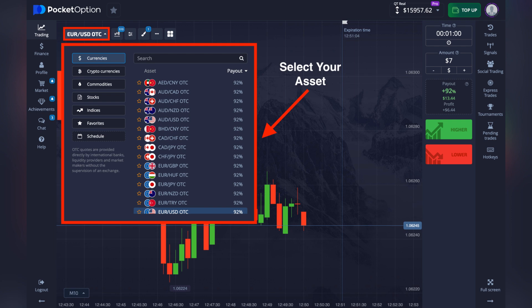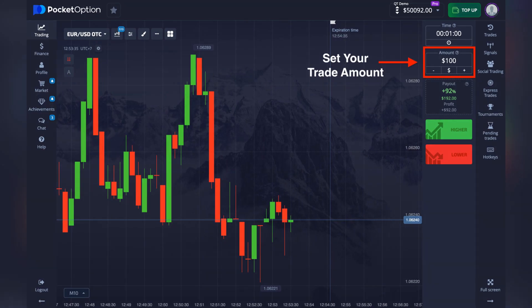Now tap the asset list on the top bar on the dashboard. Select from Forex currency pairs, commodities such as gold or oil, stocks, indices, or cryptocurrencies. Use charts and indicators to study the asset's trend before trading it.